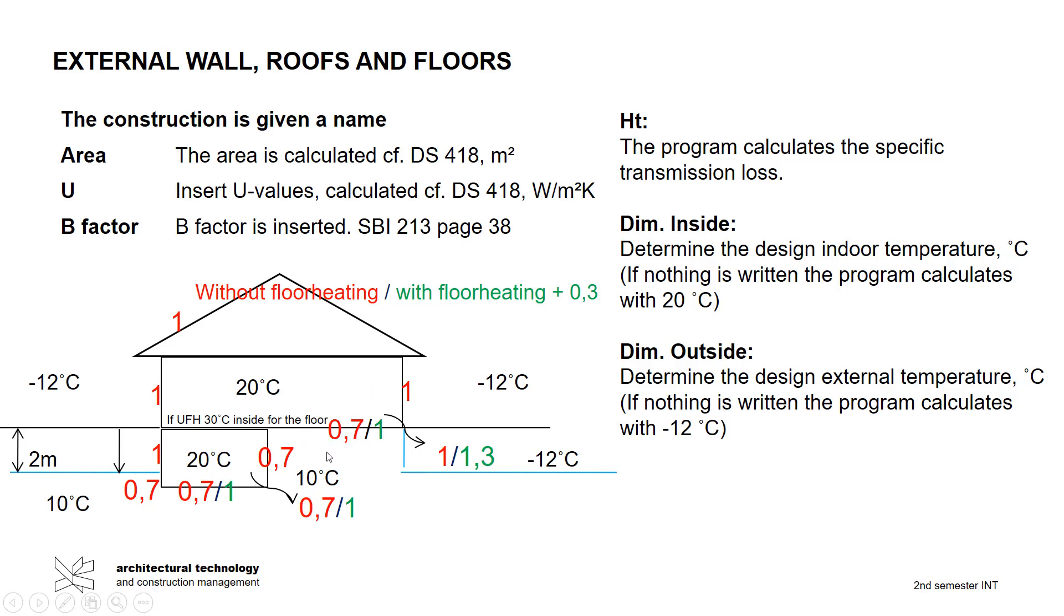So what we have here is that if we have underfloor heating in the floor then it's 0.7, and if we have underfloor heating it's 1.